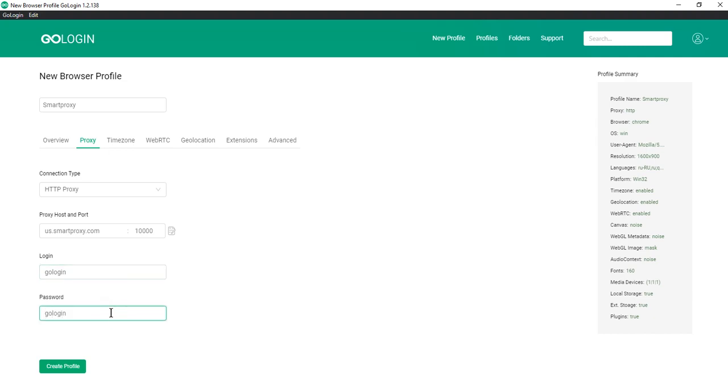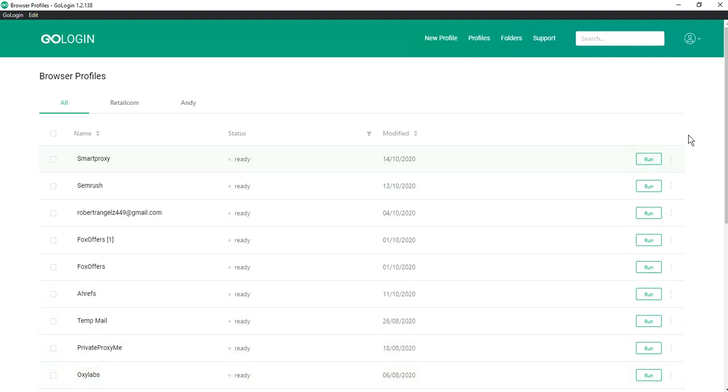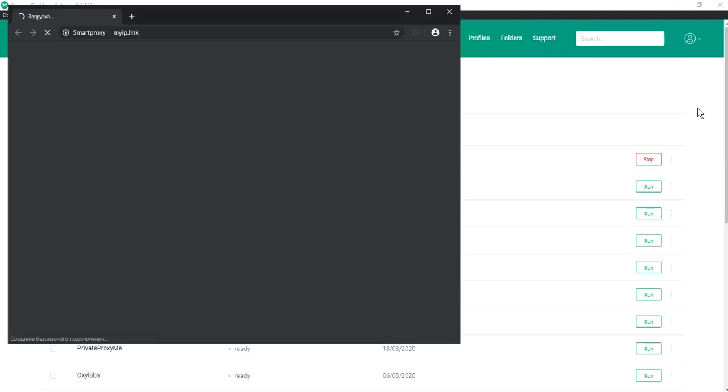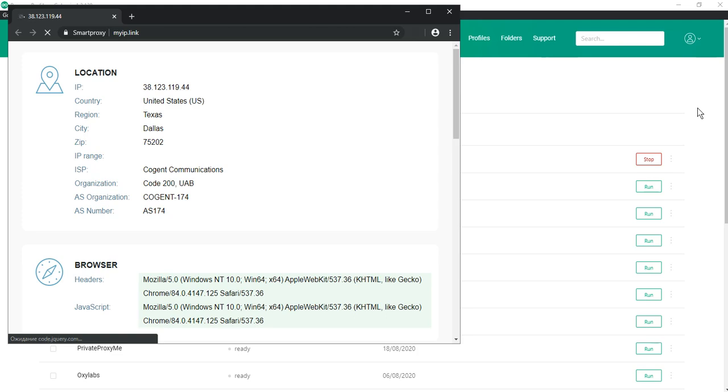And click create profile. So let's check if our proxy works. Run the profile and now the start page with the data of our connection will open. Yes, the proxy is working correctly.